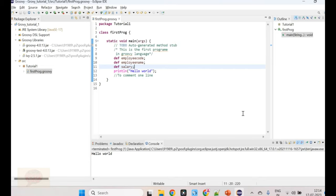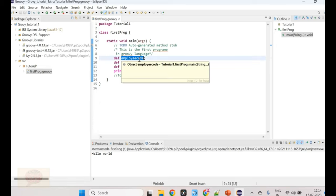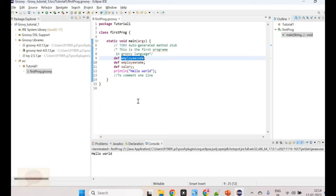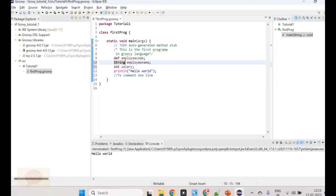In our first program we have seen that we can define variables using the word def. So if you say def employee_code, def employee_name, def salary. Employee code can be used as an alphanumeric, numeric, or alphabetic value. Similarly, employee name and salary can store alphabets or numbers. We can even use normal definitions like int, double, float, string, or char for variables in Groovy. Groovy is a flexible language — it does not require semicolons, and it does not require each variable type to be explicitly mentioned. You can define variables with the def keyword.